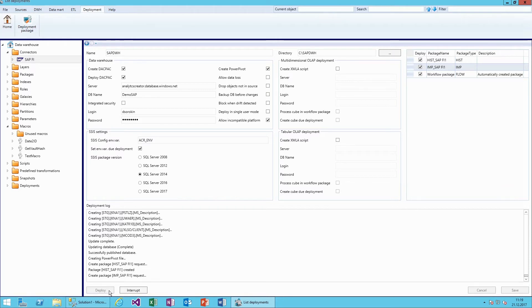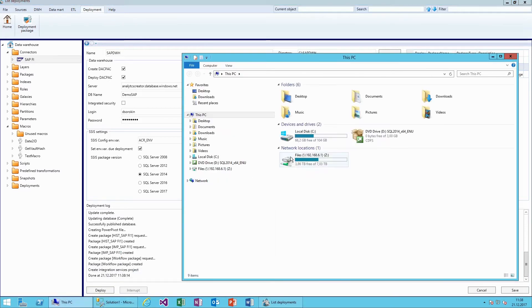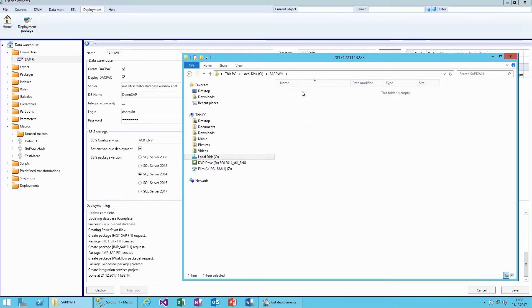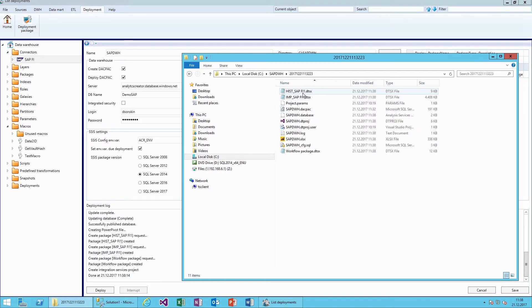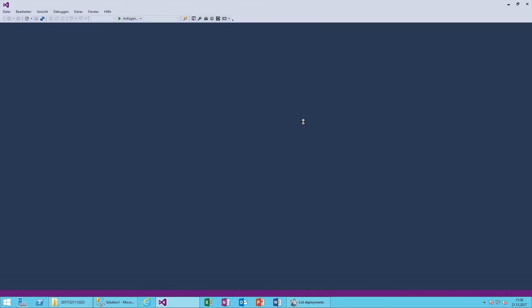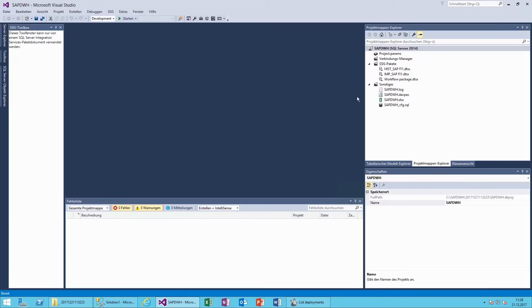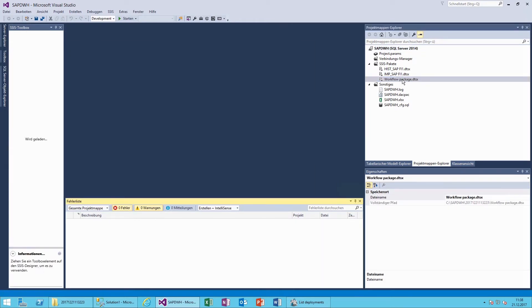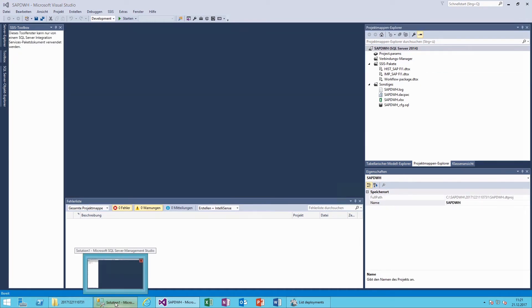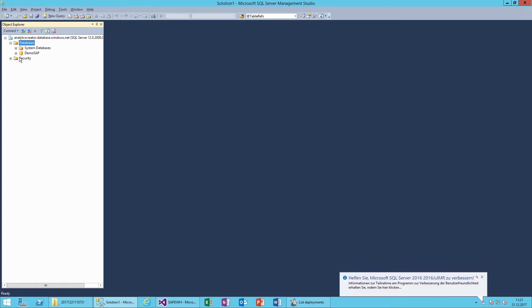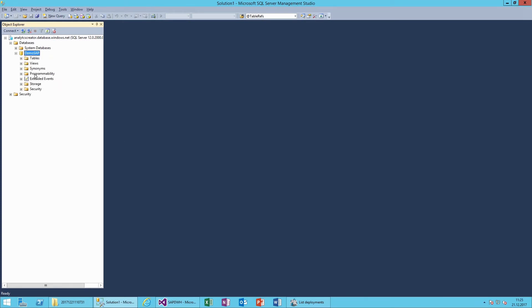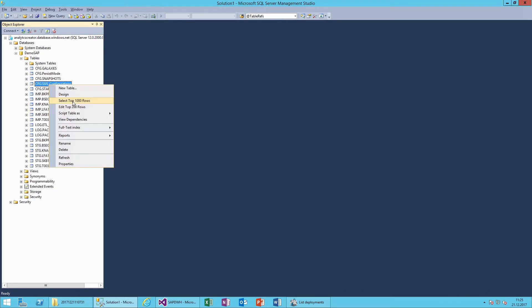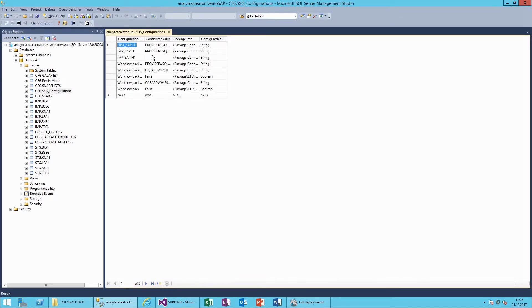Our deployment package is now available in the cloud. Let's take a quick look at the solution. A deployment package usually contains a workflow as an SSIS package. To run the ETL process, you simply start this package. Now let's open the Azure data warehouse that has been created during the deployment. Here we define the SAP connection parameters in the SSIS configuration table.